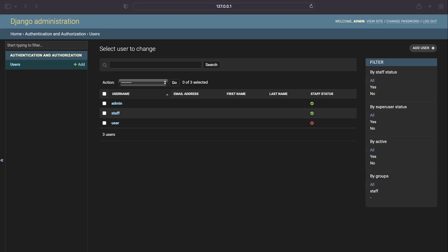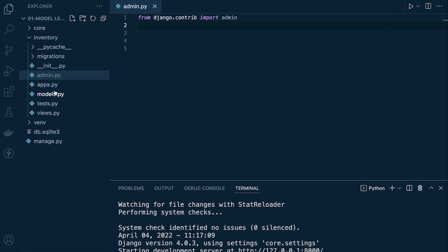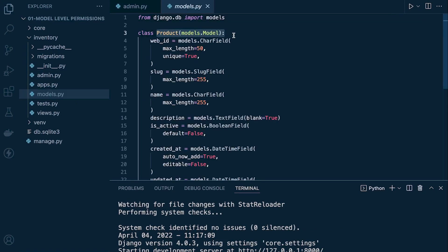Before we install Guardian, let's talk briefly about object level versus model level permissions. A user is a model — in our project we have a new app called inventory, inside of which we have our models. This represents a table in your database. Typically when you create a new model, Django generates four permissions: read, write, delete, and access that model. These permissions are all based on the model itself.